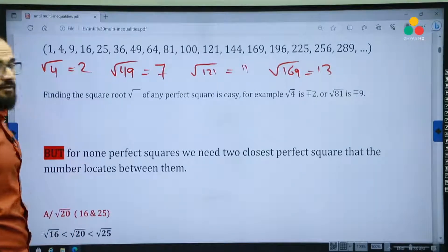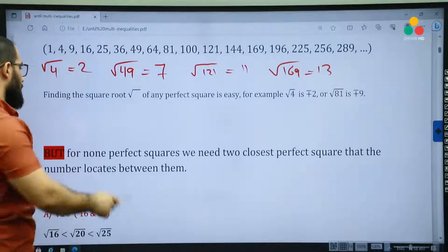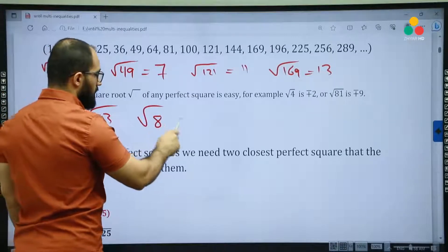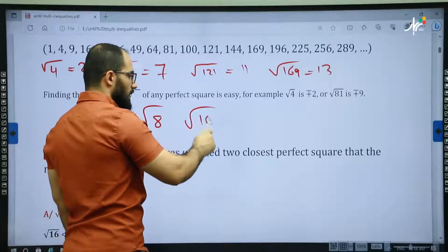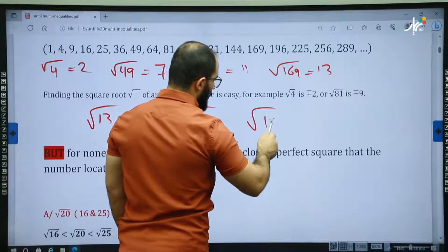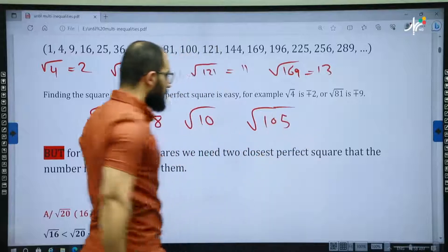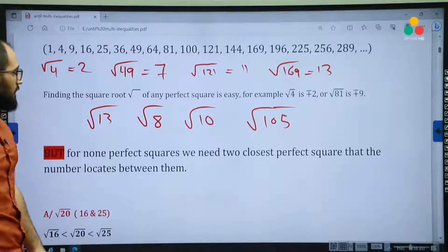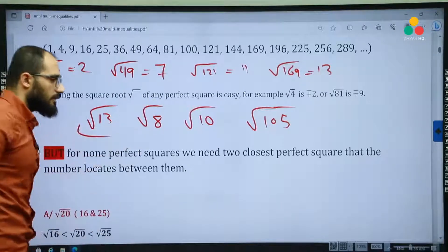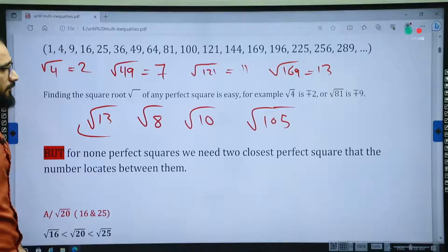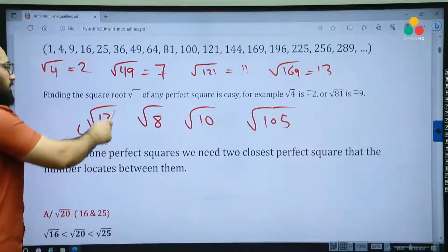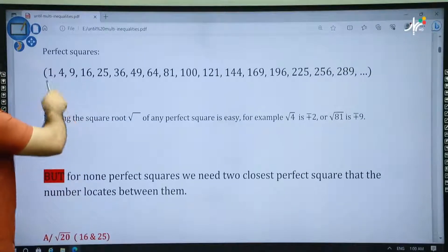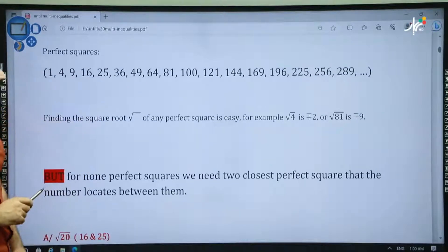But sometimes you have non-perfect squares. For example, the square root of 13, or the square root of 8, the square root of 10, the square root of 105. These numbers are not perfect squares. So how can you find the square root of 13 and the rest of the non-perfect squares? To find the square root of non-perfect squares, we need perfect squares. That's why I told you they are important — we have to know them, we need them.